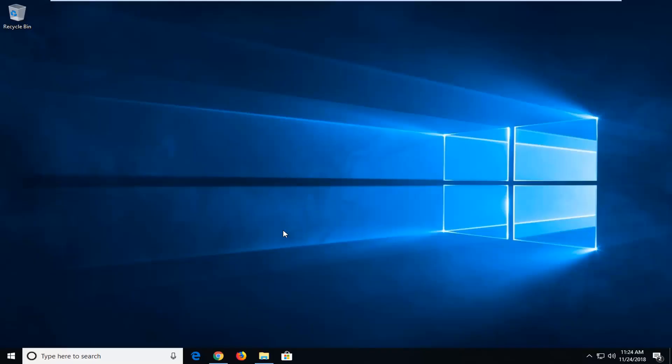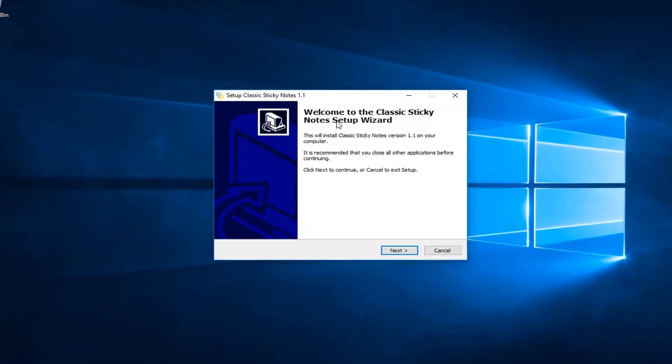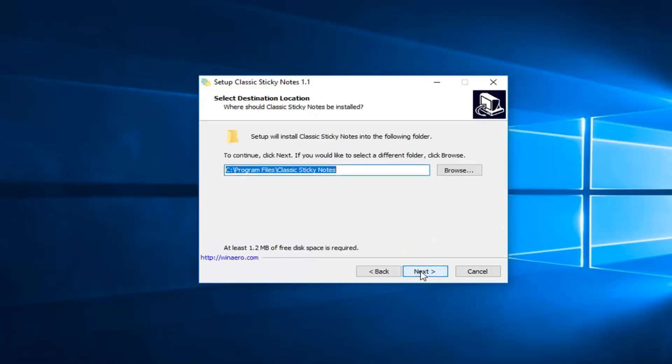Left-click on yes. Okay, so this should say welcome to classic Sticky Notes setup wizard. This will install the classic Sticky Notes version 1.1 on your computer. It's recommended you close out of all other applications before continuing and click next to continue or cancel to exit setup. Left-click on next.